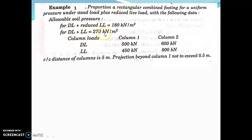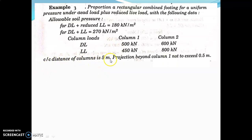For dead load plus live load, allowable soil pressure is equal to 270 kilonewton per meter square. Column loads: for column 1, dead load is 500 kilonewton; for column 2, dead load is 600 kilonewton. Column live loads: column 1 is 450 kilonewton and column 2 is 800 kilonewton. Center to center distance of columns is 5 meter. Projection beyond column 1 not to exceed 0.5 meter. You have to design the rectangular combined footing.